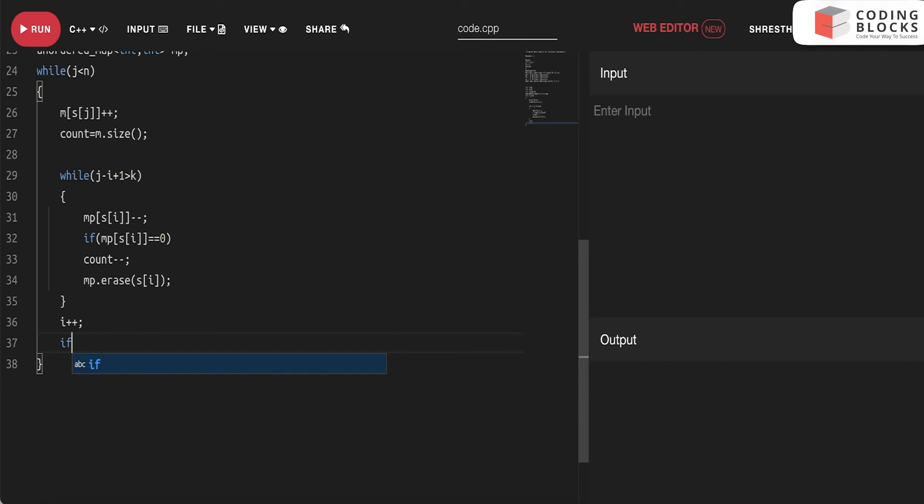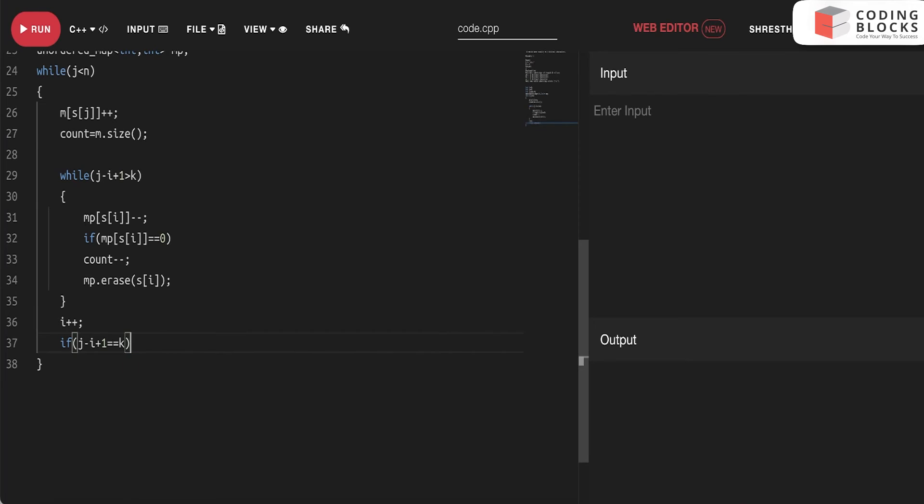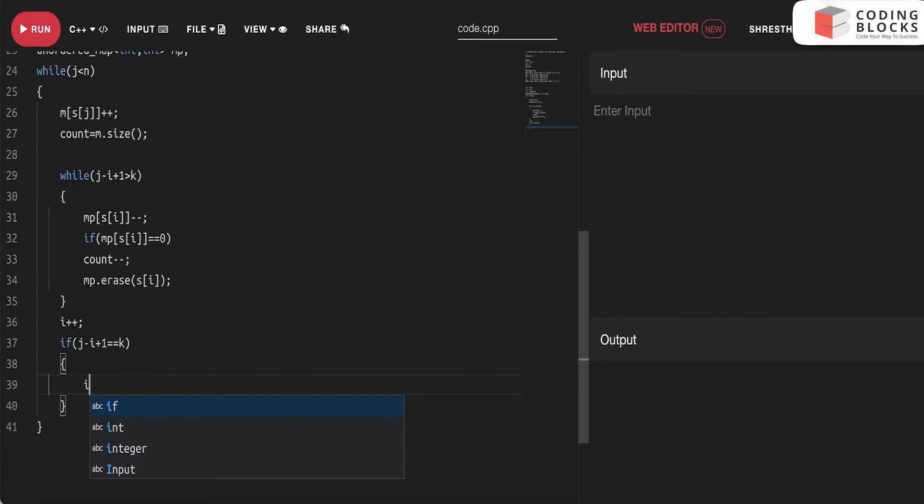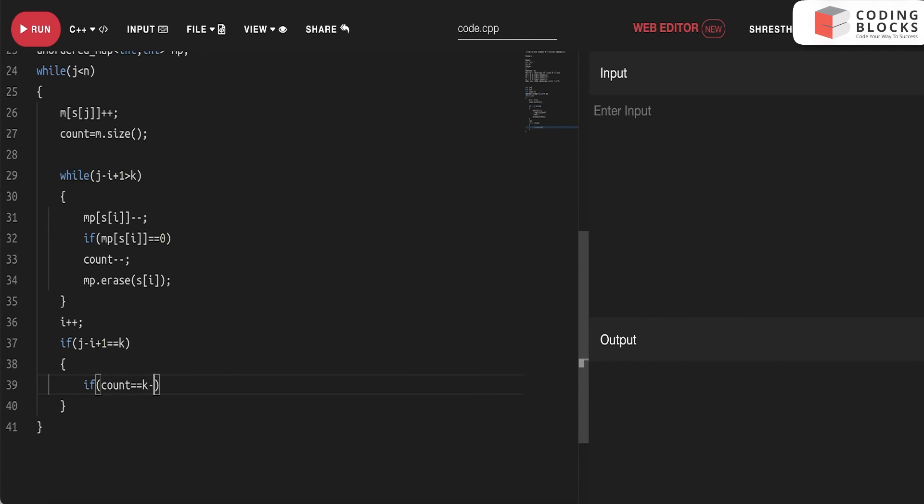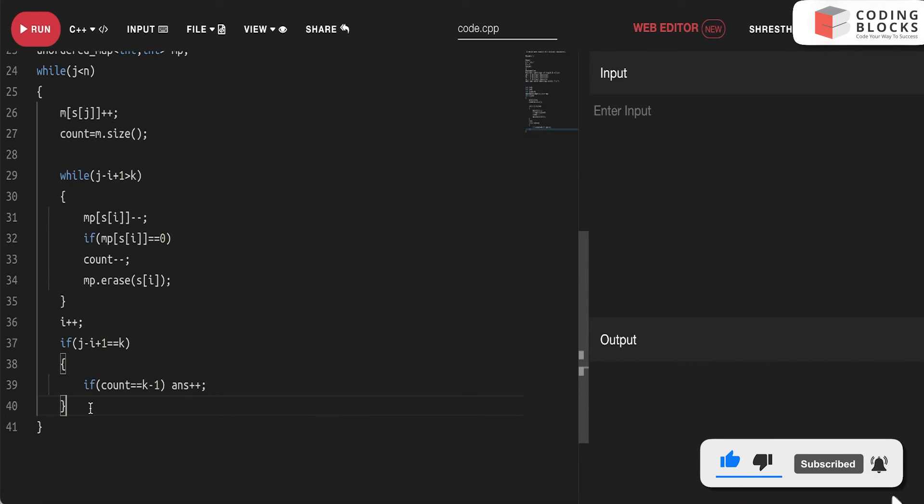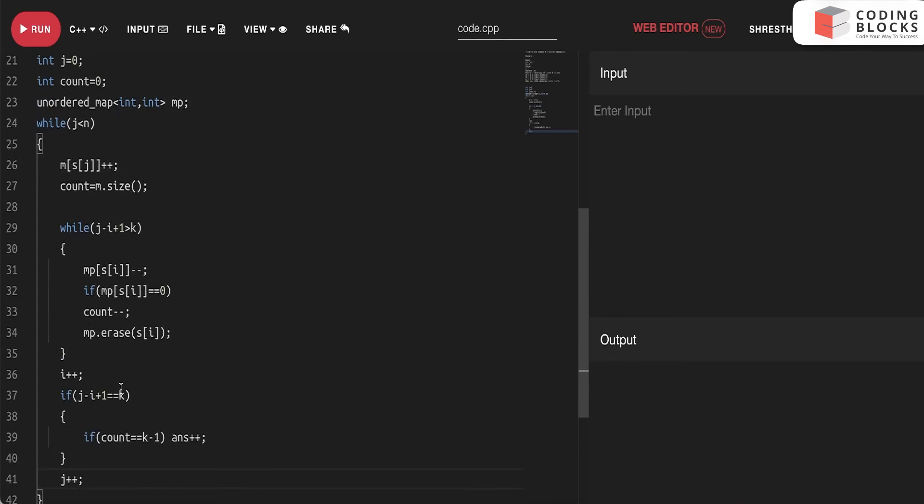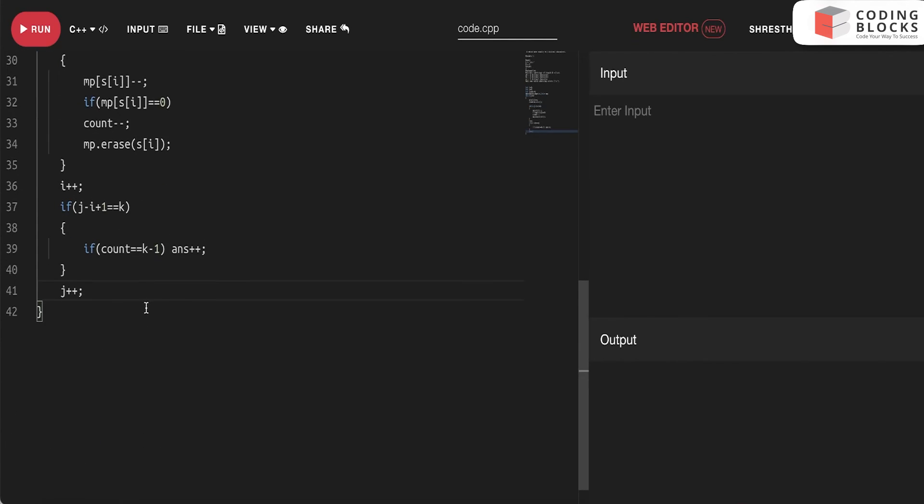Now I will check that if j minus i plus one is equals to k, this is our condition. We'll check that if count is also k minus one, we'll do answer plus plus. That is it. We'll do j plus plus after this.